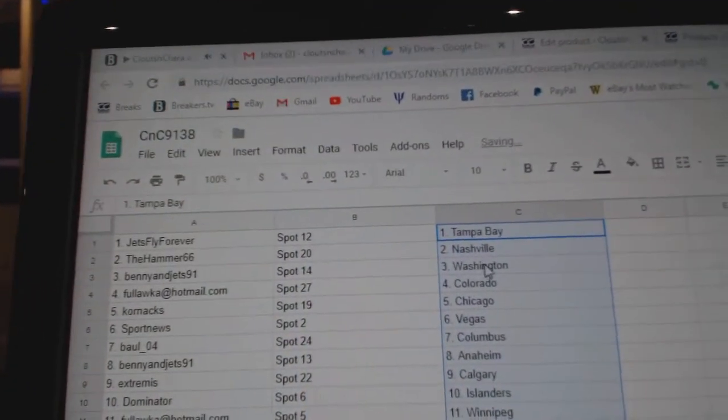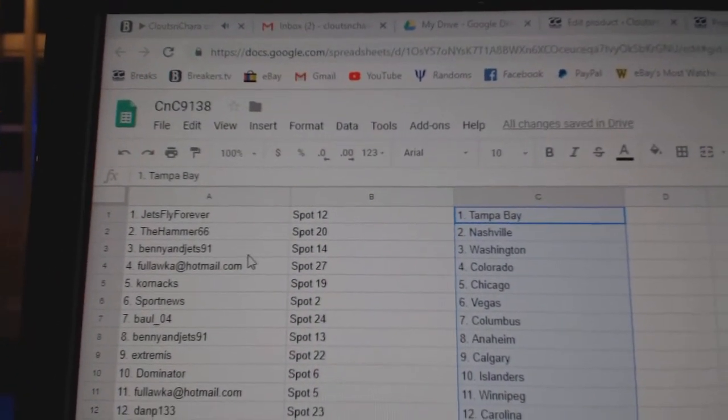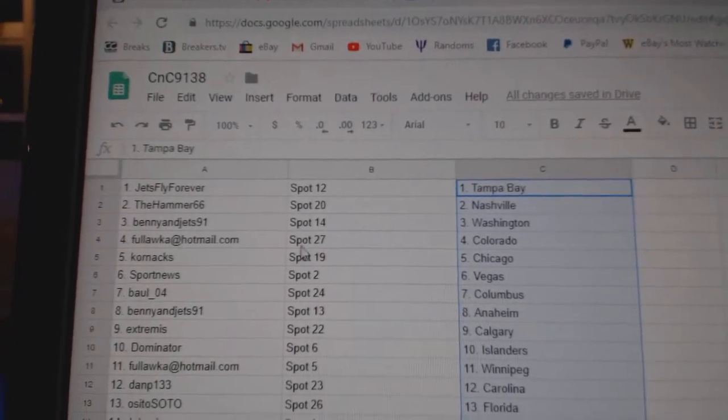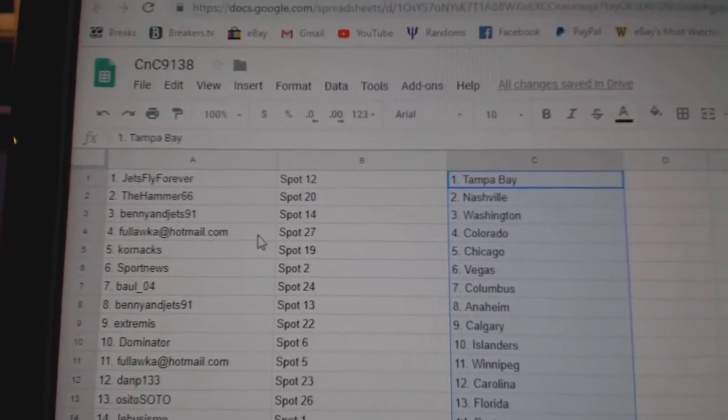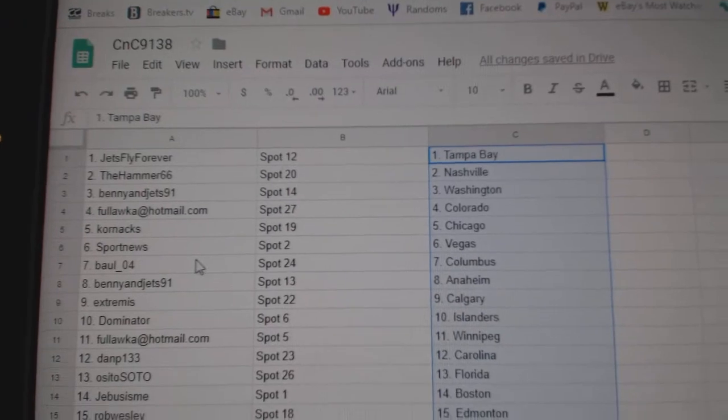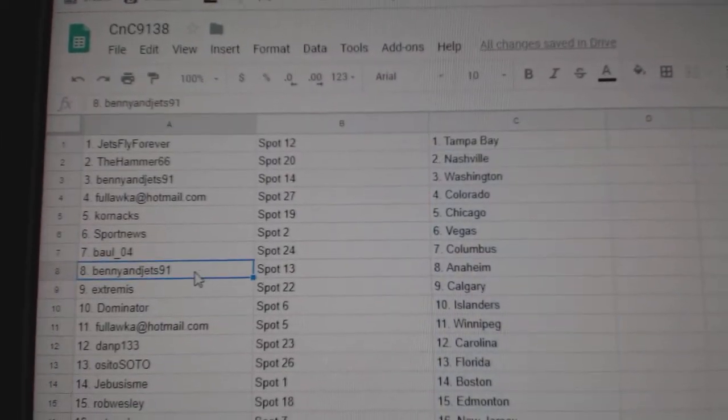Jets fly forever. Tampa Bay. Hammers got Nashville. Benny's got Washington. That worked out for him. Foles got Colorado. Cornac, Chicago. Sport News, Vegas. Ball's got Columbus.